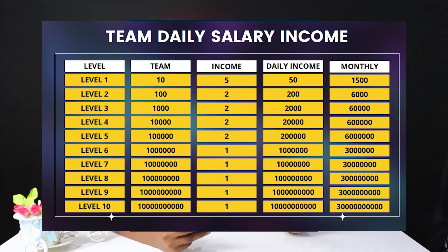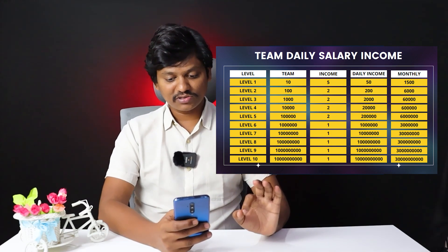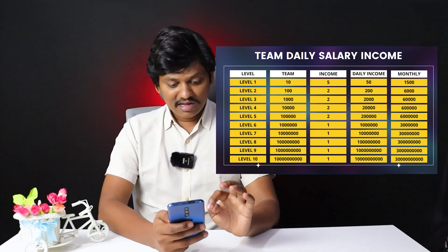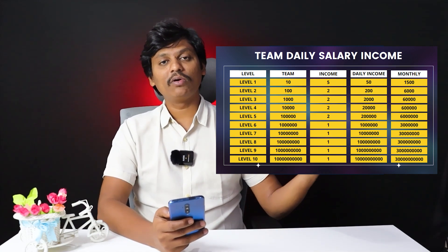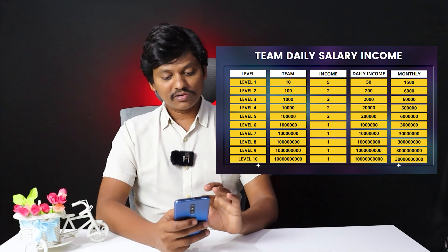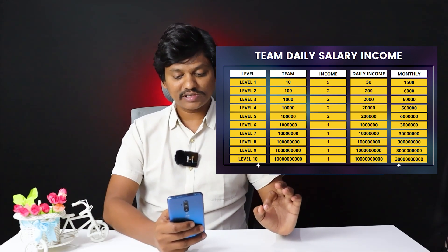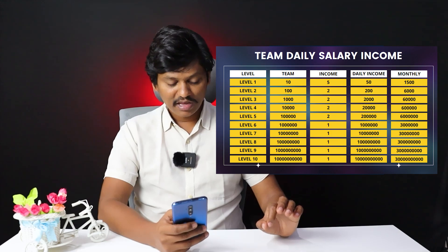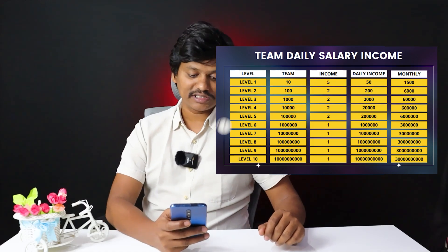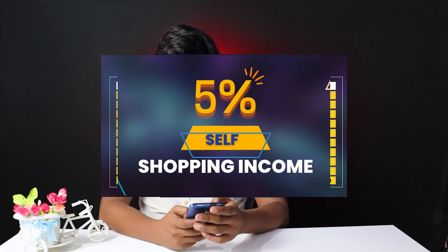For salary income: in level 1, if you join 10 members, your daily income is 5 rupees per member, so 50 rupees daily, which is 1500 rupees monthly. In level 2, with 100 members earning 2 rupees daily each, you earn 200 rupees daily income. In level 3, with 1000 members, daily income is 2000 rupees. For shopping income, you receive 5% cashback income.